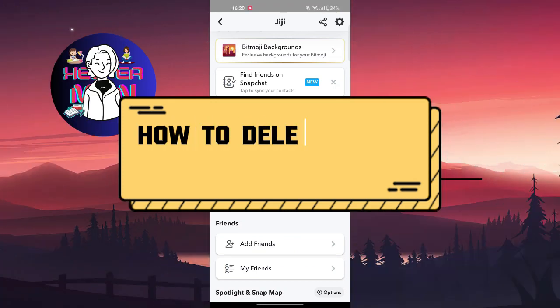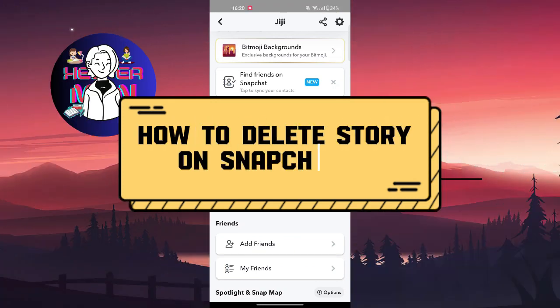Hello everyone, welcome back to another video. Today we're going to talk about how to delete a story on Snapchat.